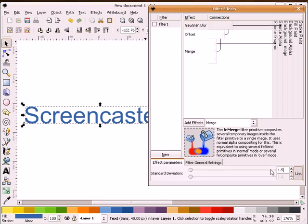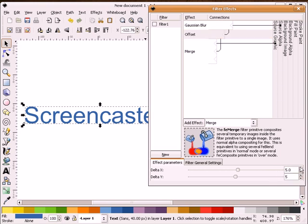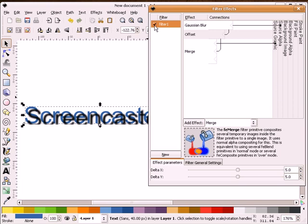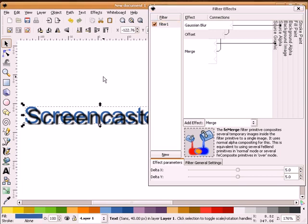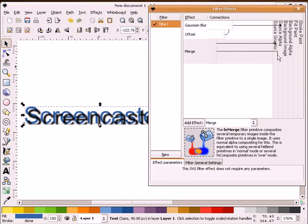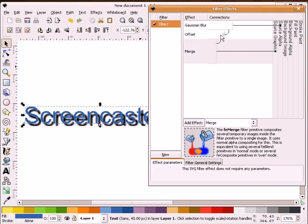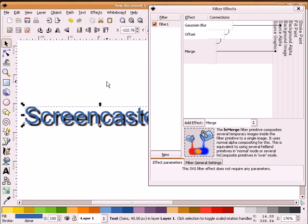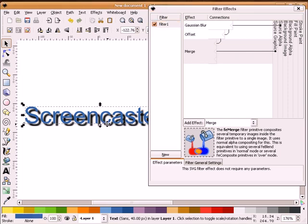So we'll give this a blur of 1.5, an offset of 5, and an offset of 5. Having our text highlighted, we'll select the filter here. Actually what I need to do is move this to source graphic and this to offset. There we go. Got that mixed up there.